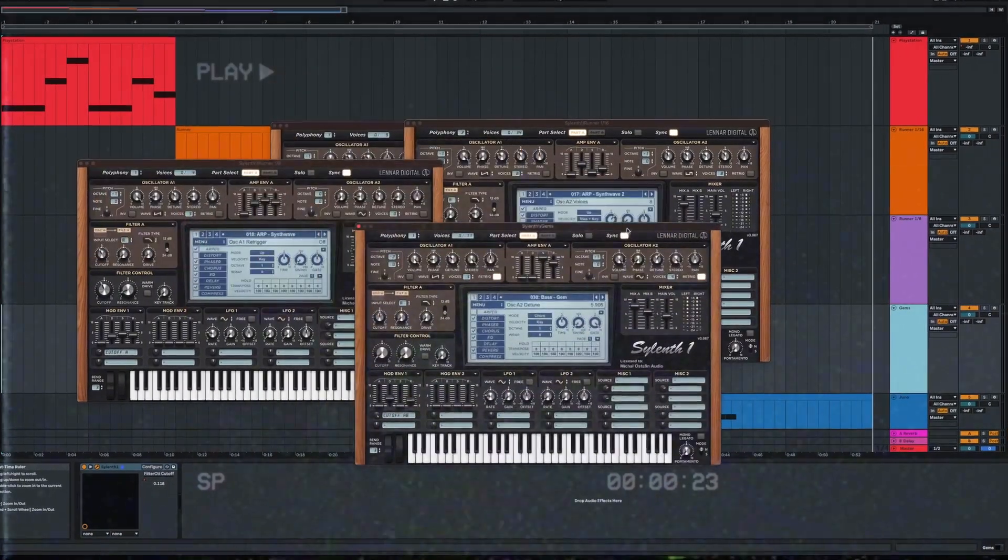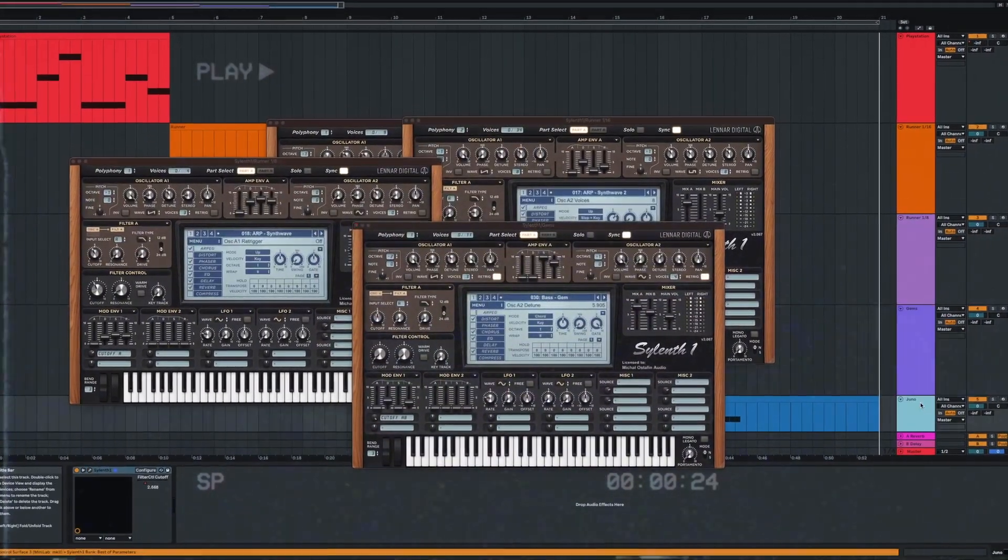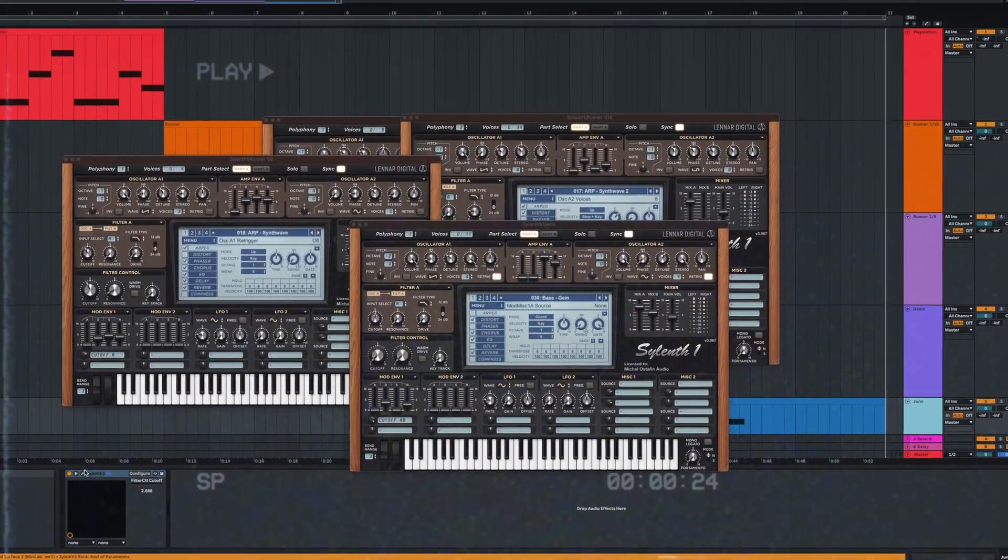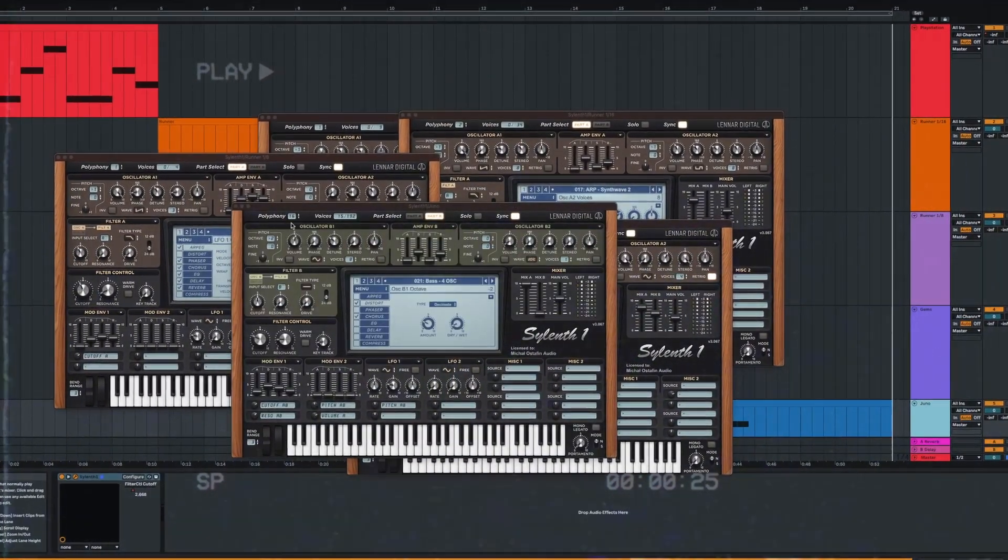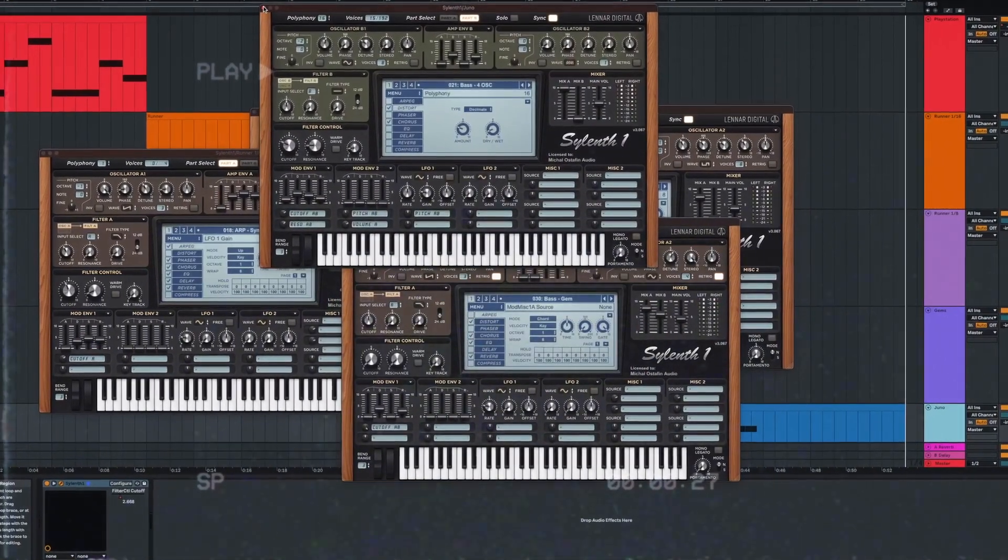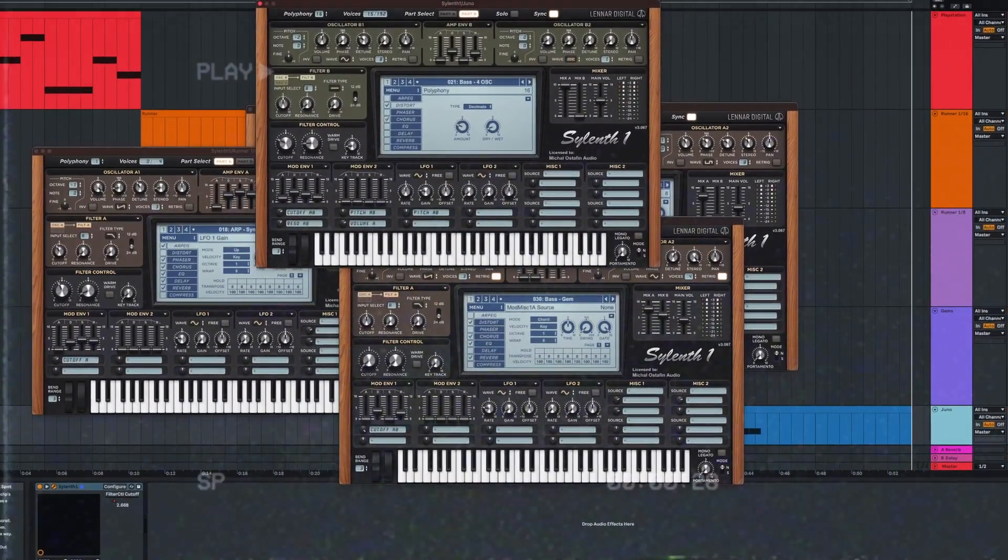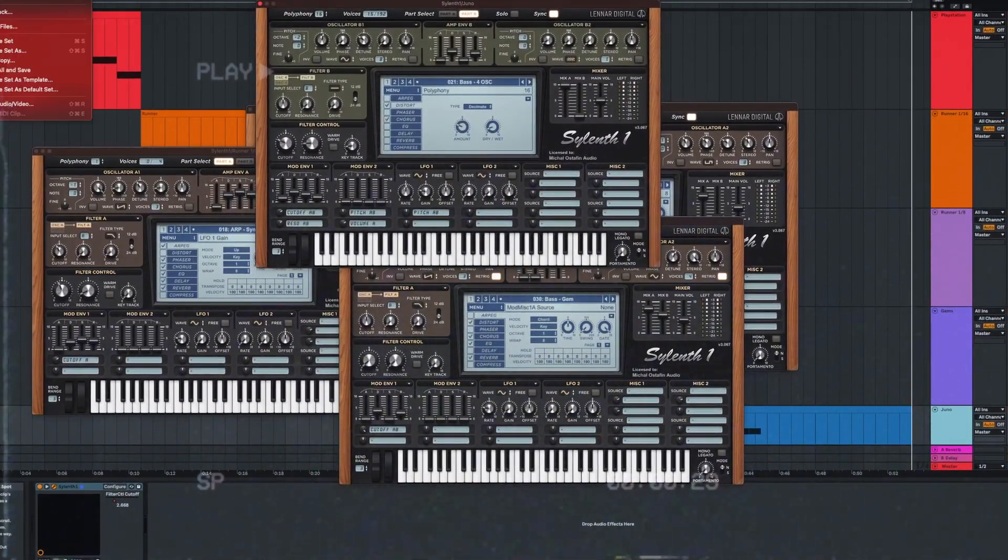All these sounds are from Silent One. In my opinion, this synthesizer is one of the best for producing retro sounds as it emulates vintage synths very well.